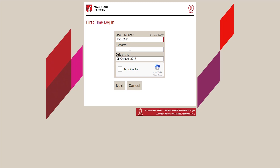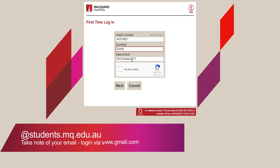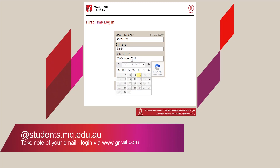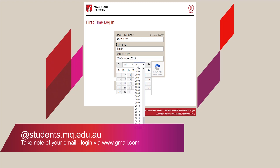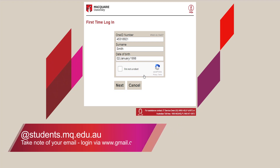In this process, you will be notified of your student email address. Remember to take note of this, as all correspondence from the University will be sent to this address. You can log into your email via gmail.com.